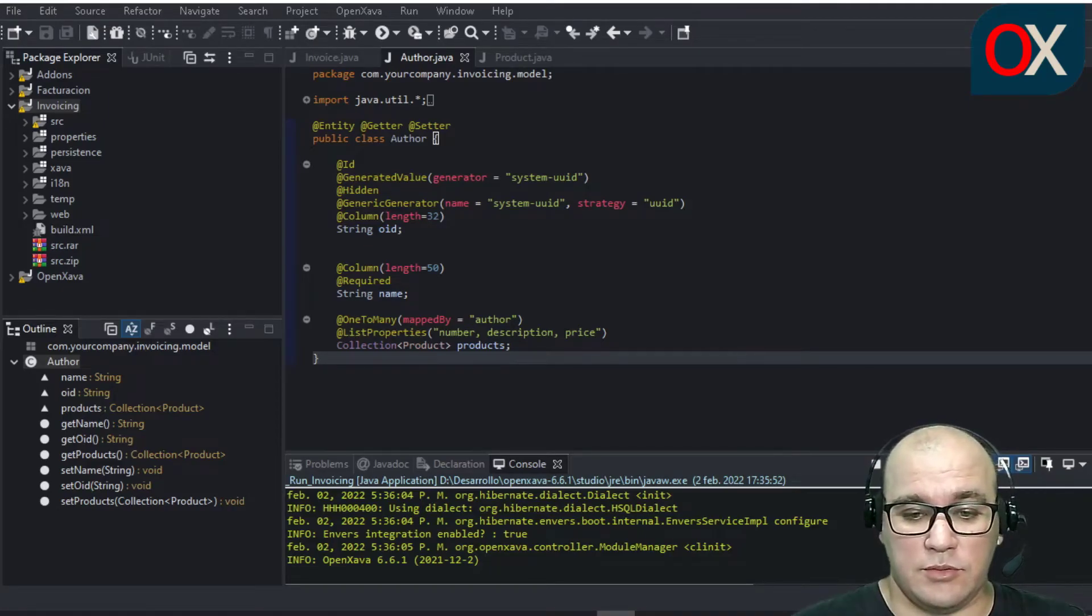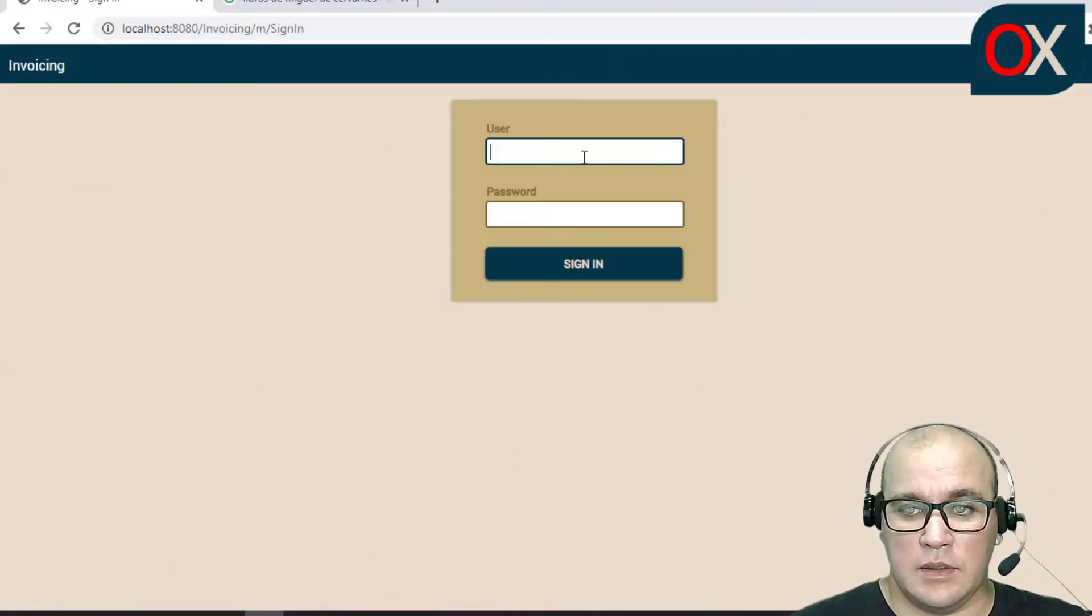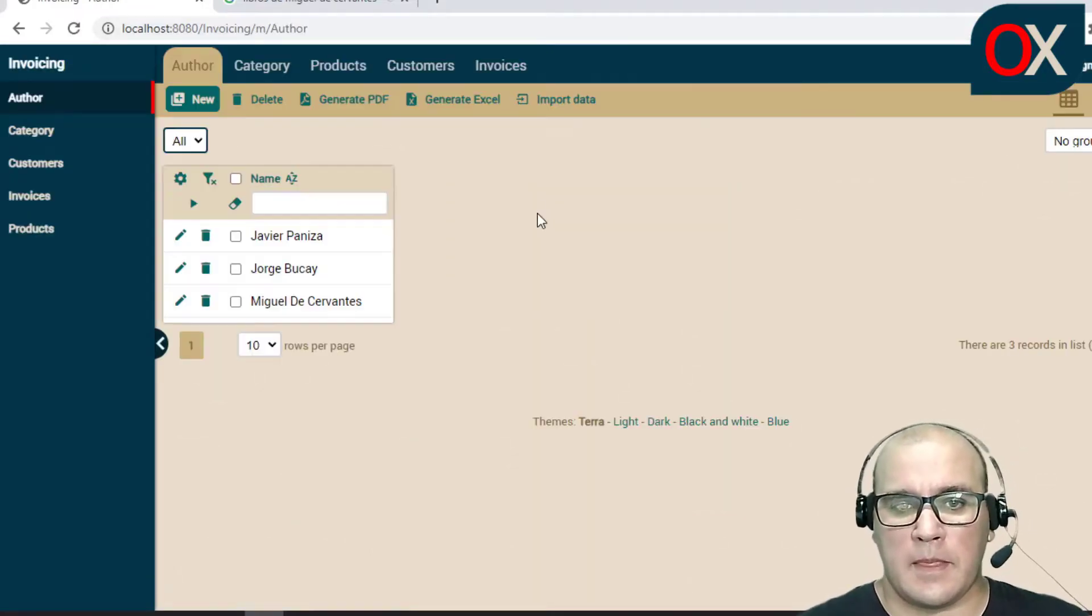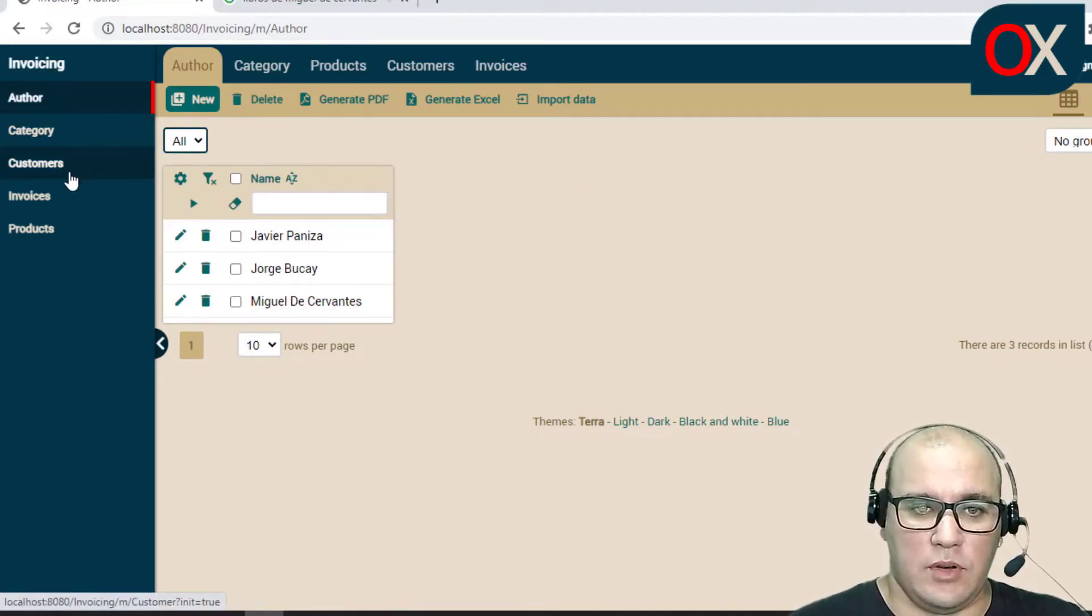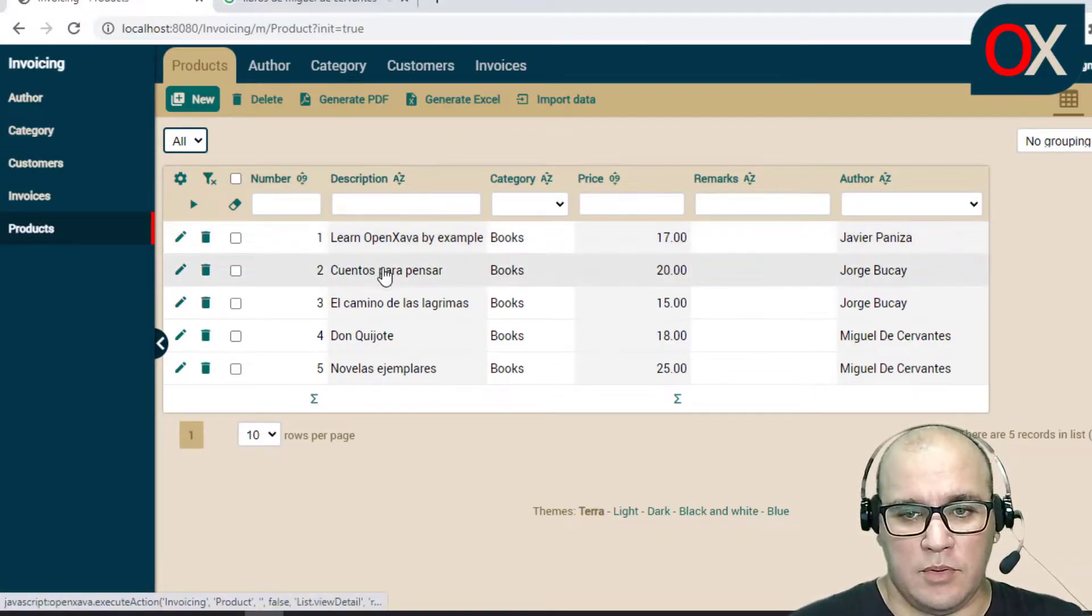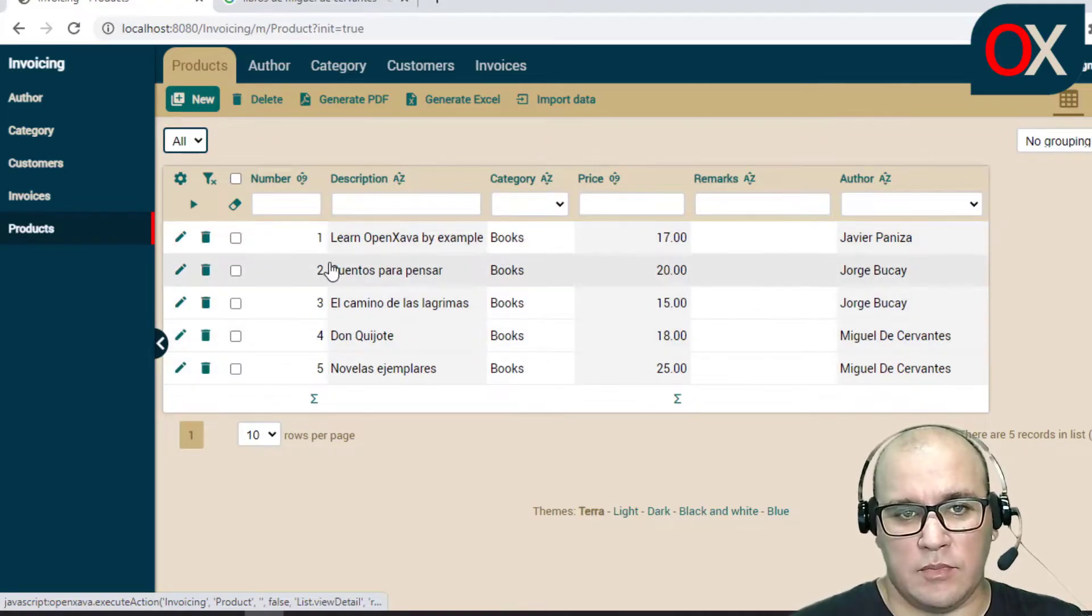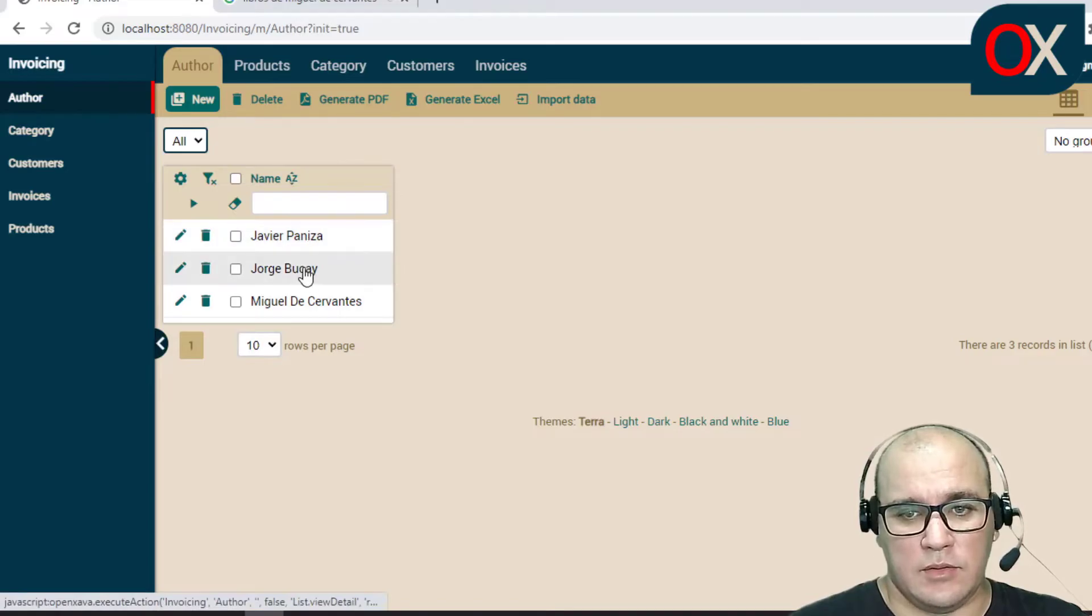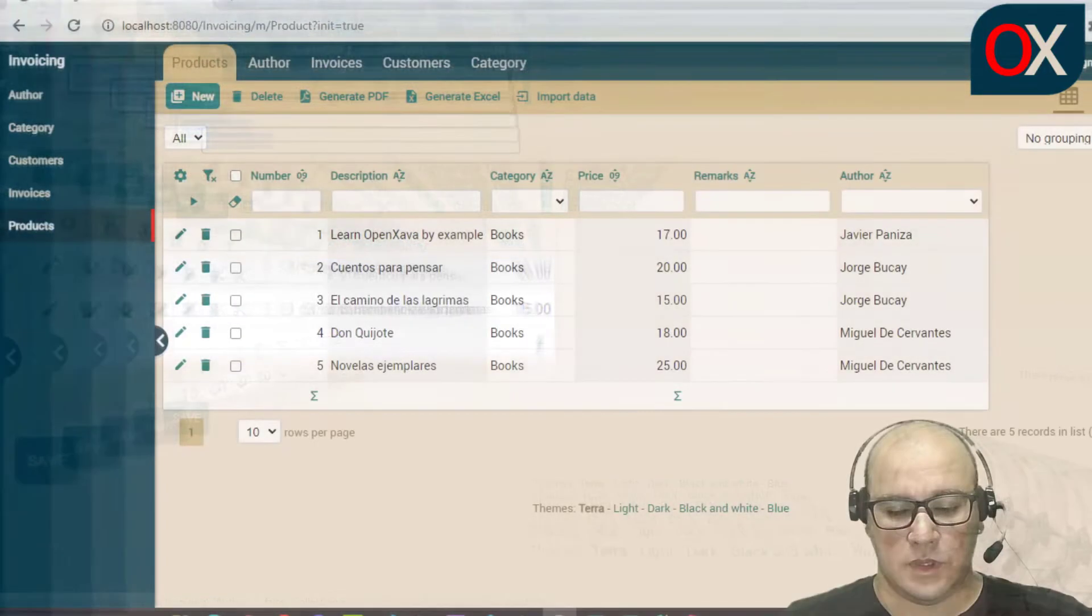So, go to your browser. Log in again. And here, if we go to products, we can see here products associated with one author. And if we go to author, we can see the items associated with it.